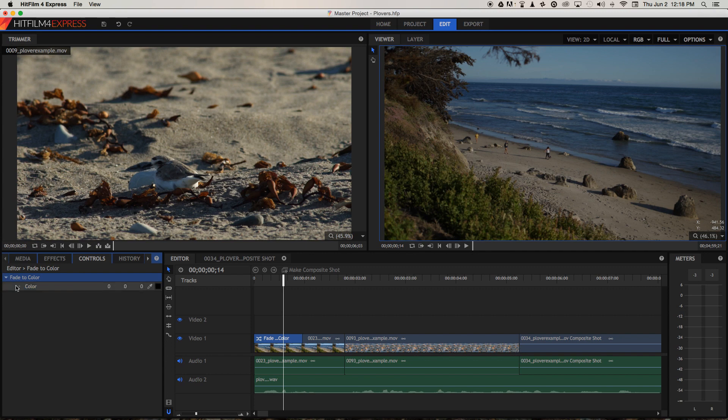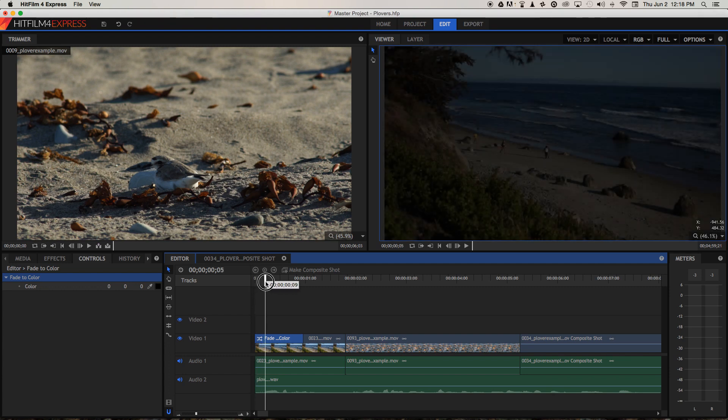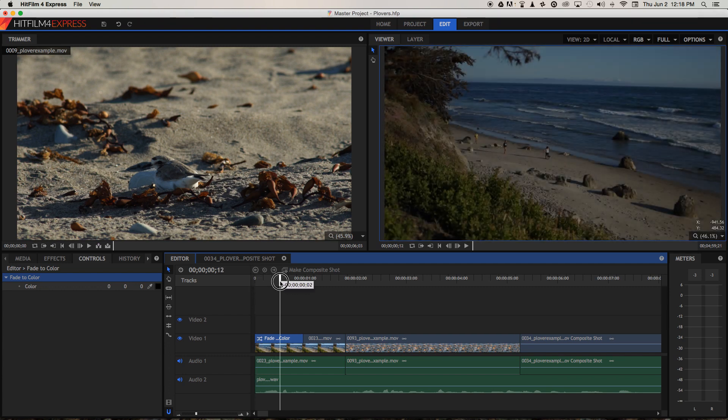On this little arrow and now we can choose the color we want to fade to or from. When we put it at the beginning of a clip, we're fading from that color to the clip. The opacity of the clip is basically increasing from 0 to 100%.